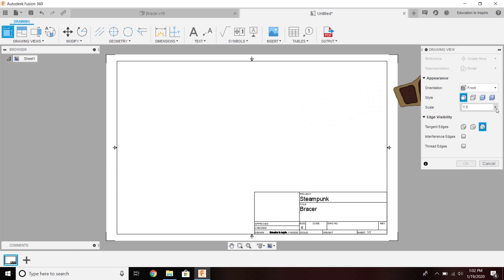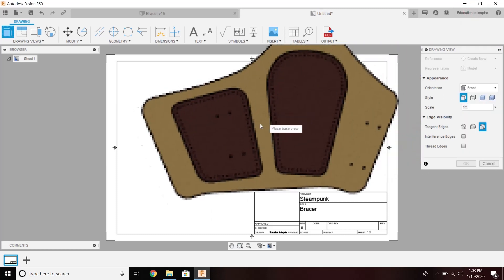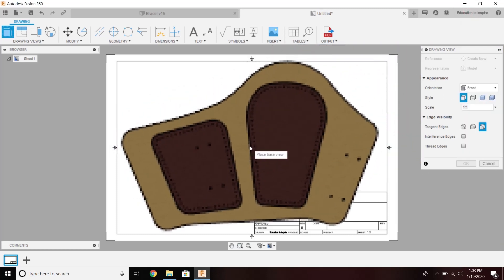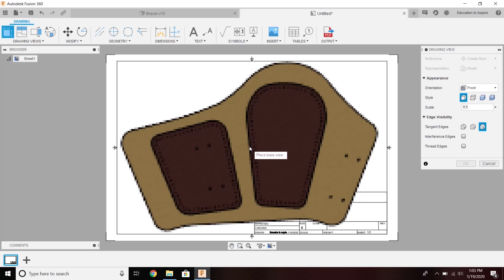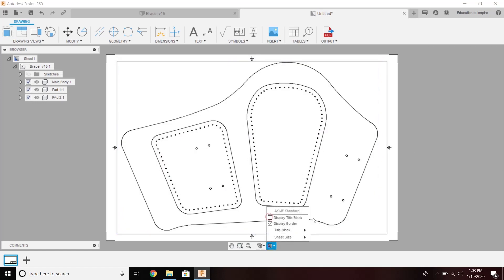First thing I'm going to do is make sure it's a 1 to 1 scale, and I'm going to place it right in the middle there. Then I'm going to get rid of my title block, because that isn't very useful.